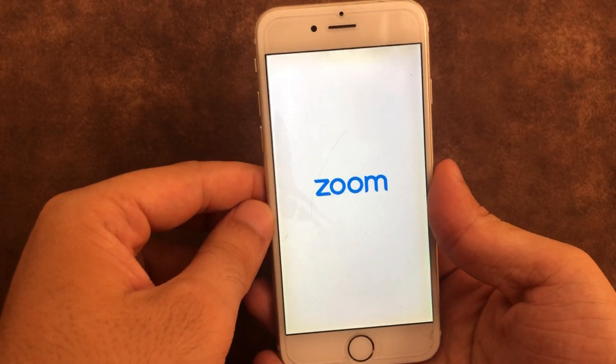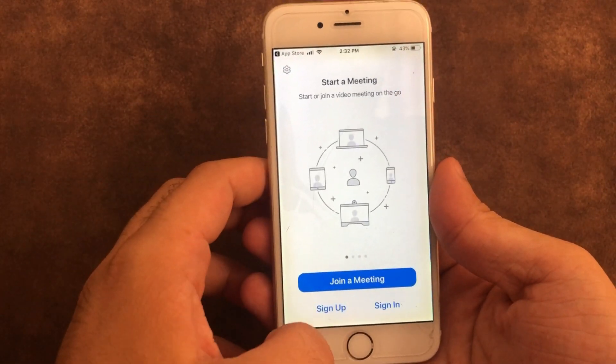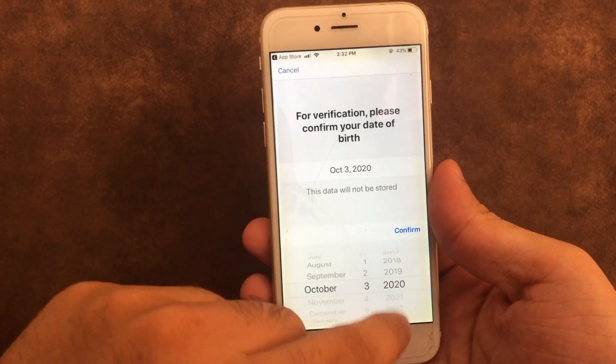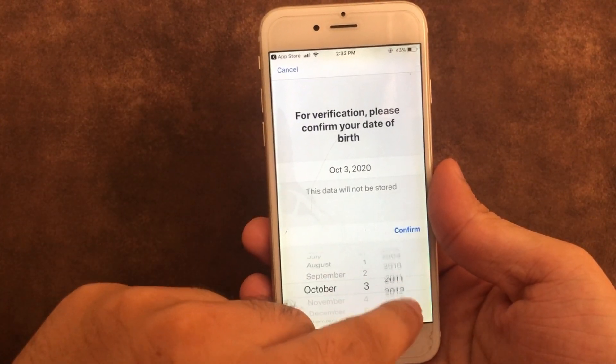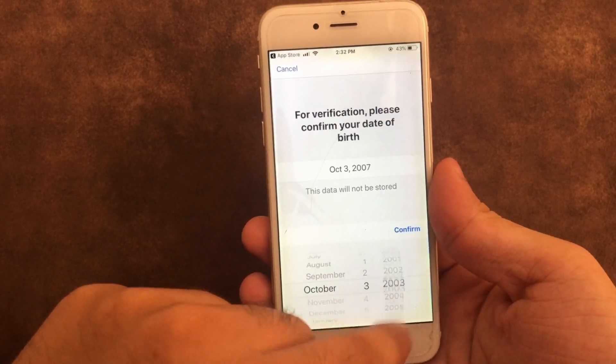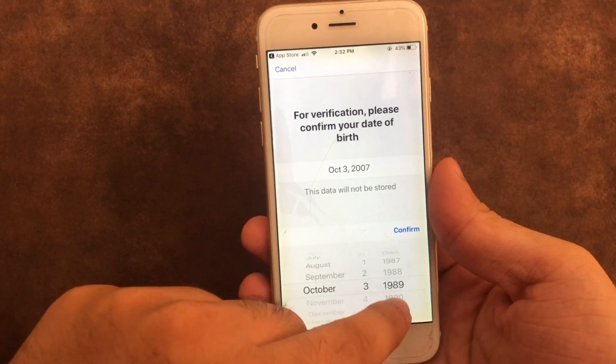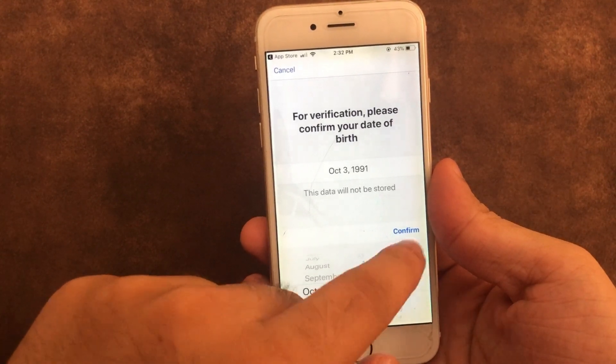Now go with the sign up option and enter the correct date, month, and year — that must be over 18 years. Then tap on Confirm to complete the sign up process.